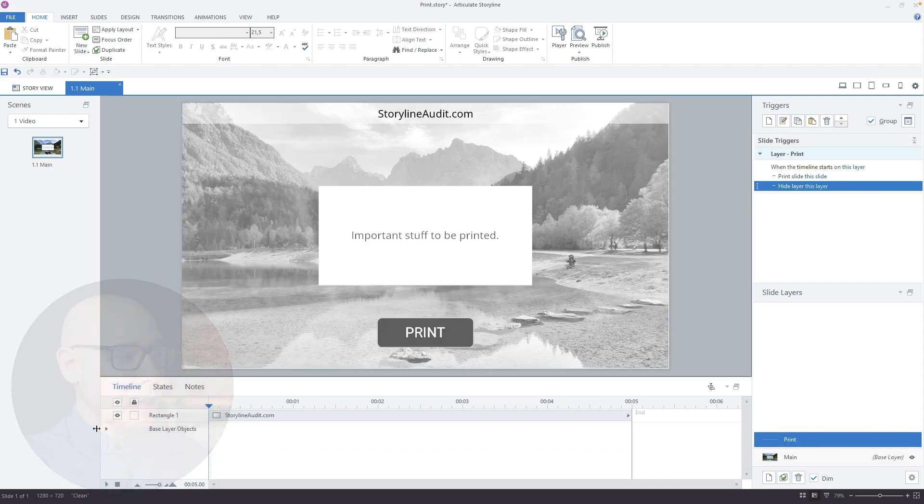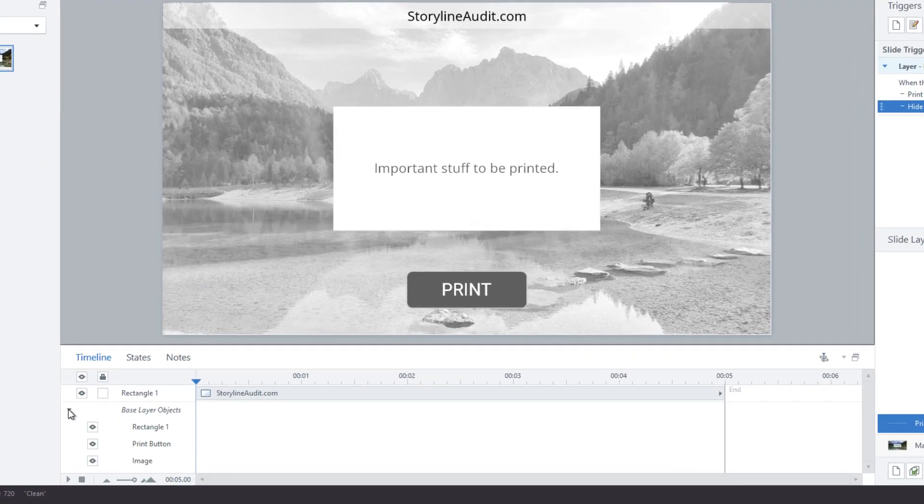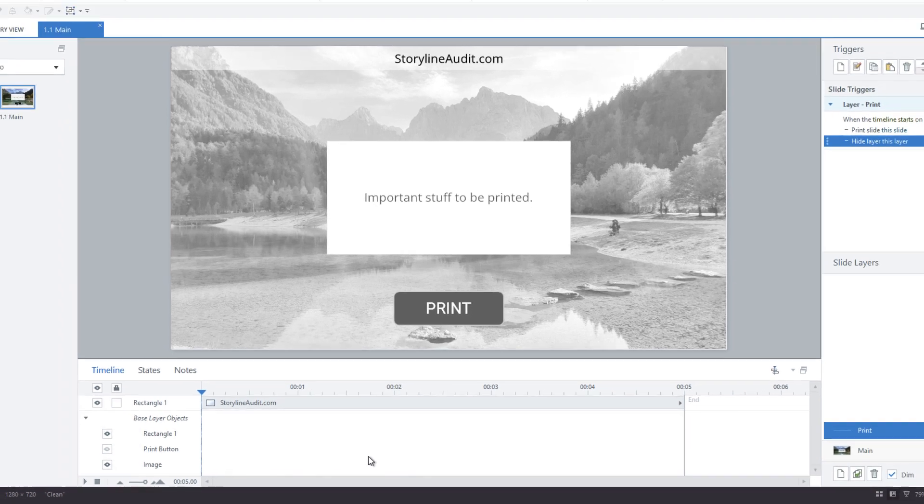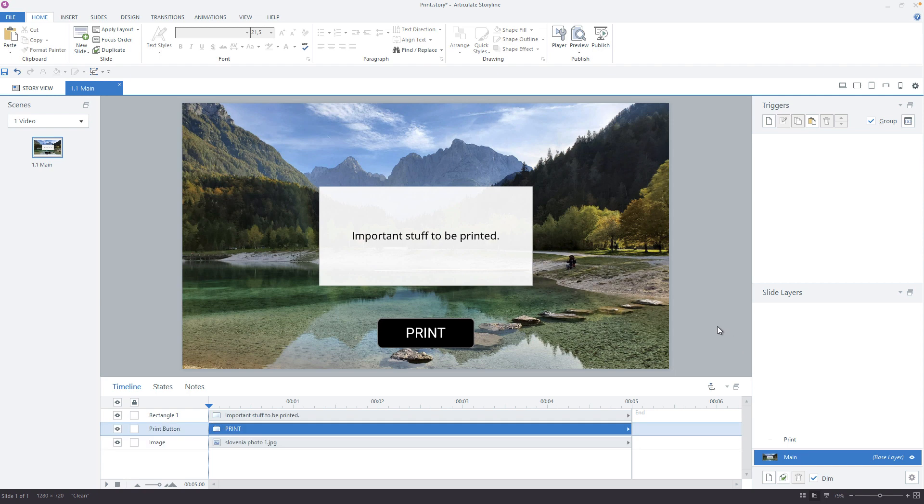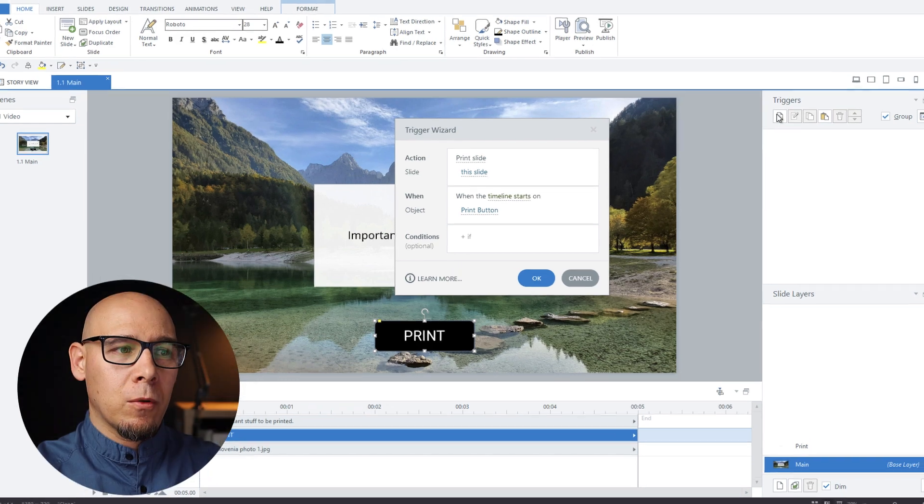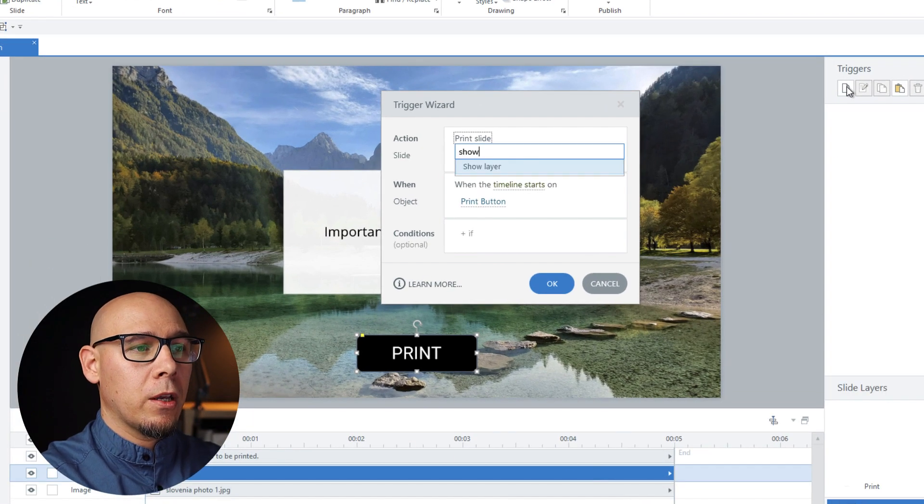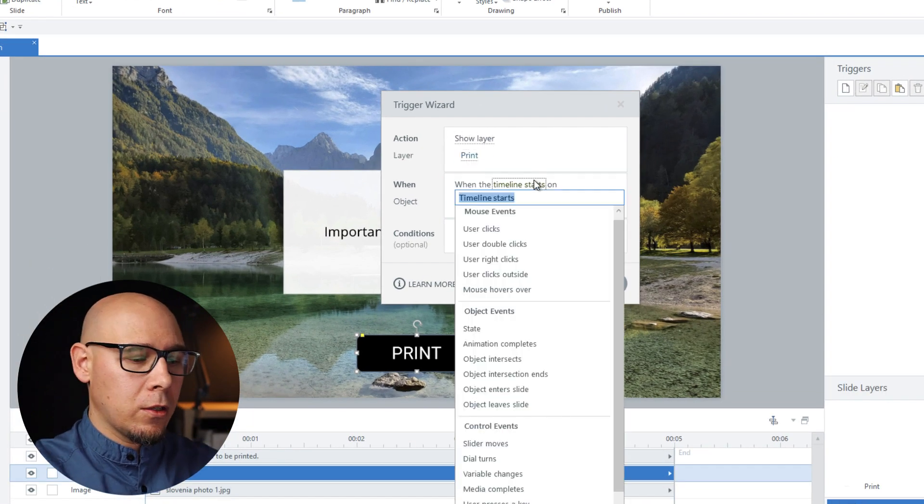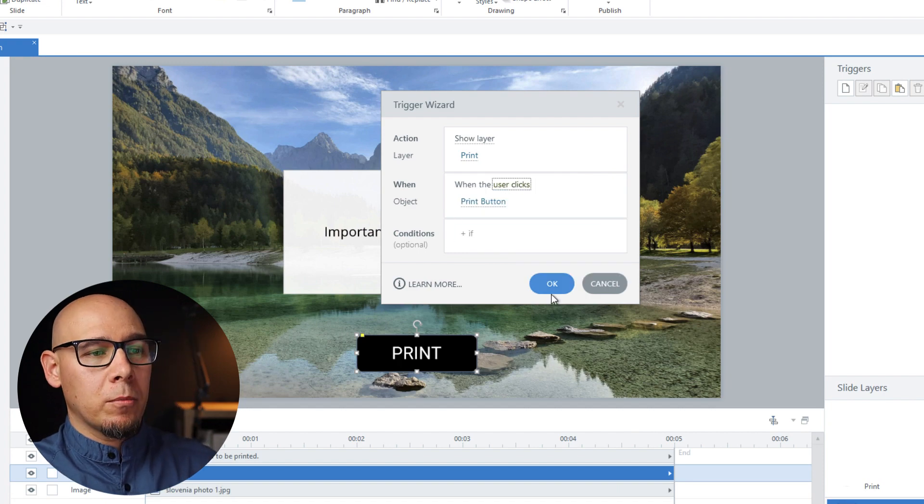Now all you have to do is go in the base layer object, expand that, and click the eye icon, and the print button will disappear with a little bit of delay because Storyline. On the main base layer, we're going to add a trigger on the print button and we're just going to say show layer print when user clicks print button.